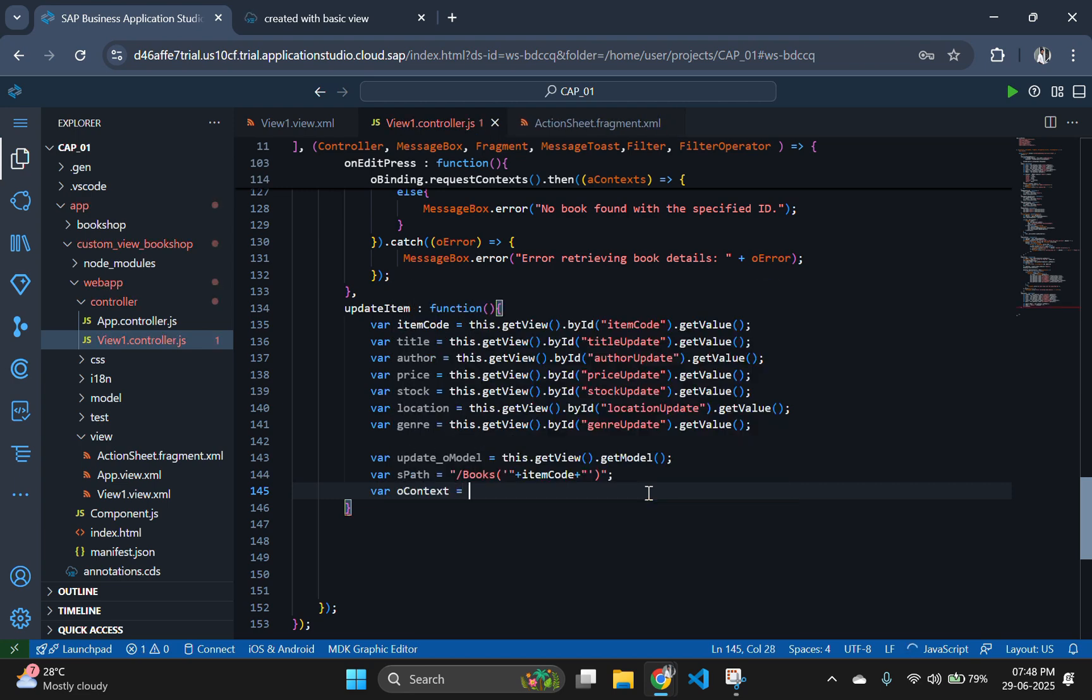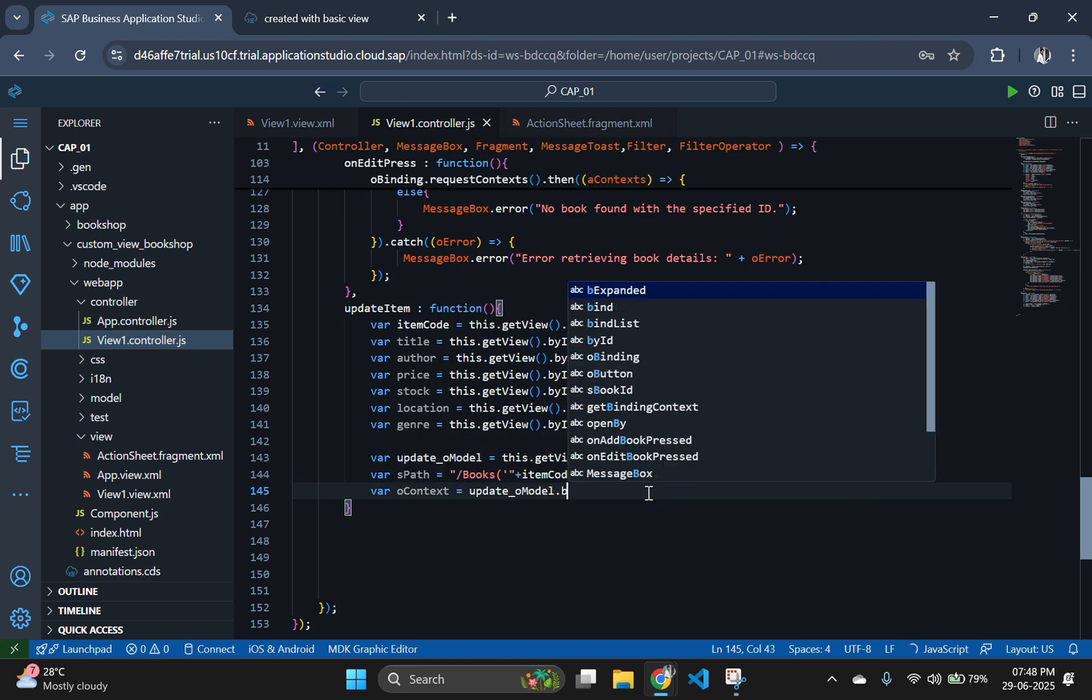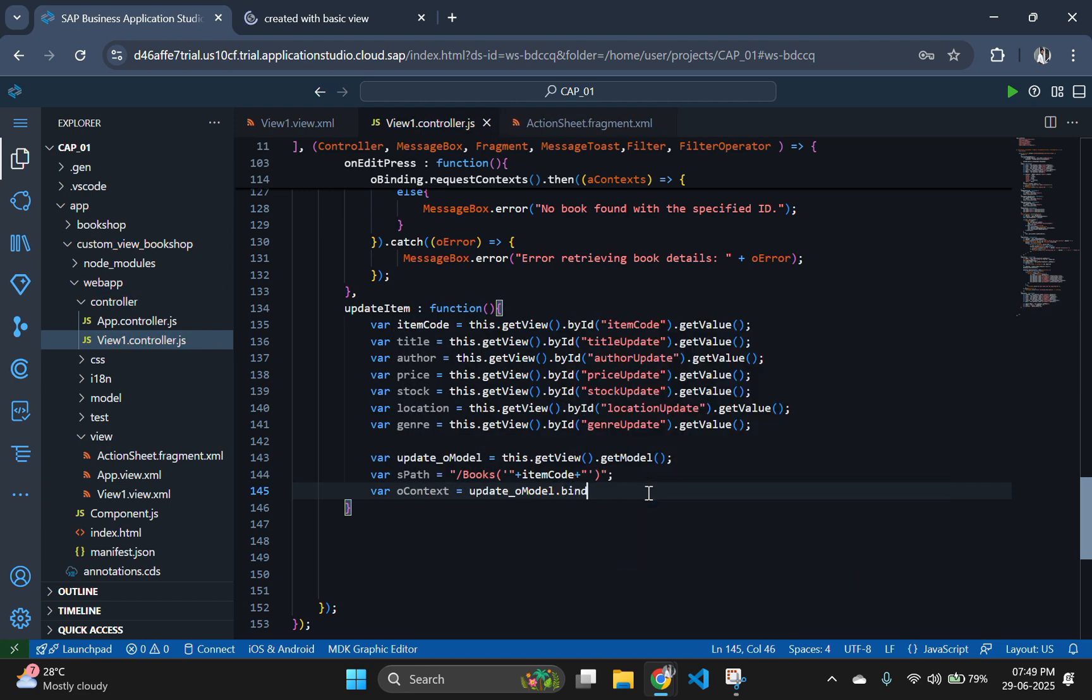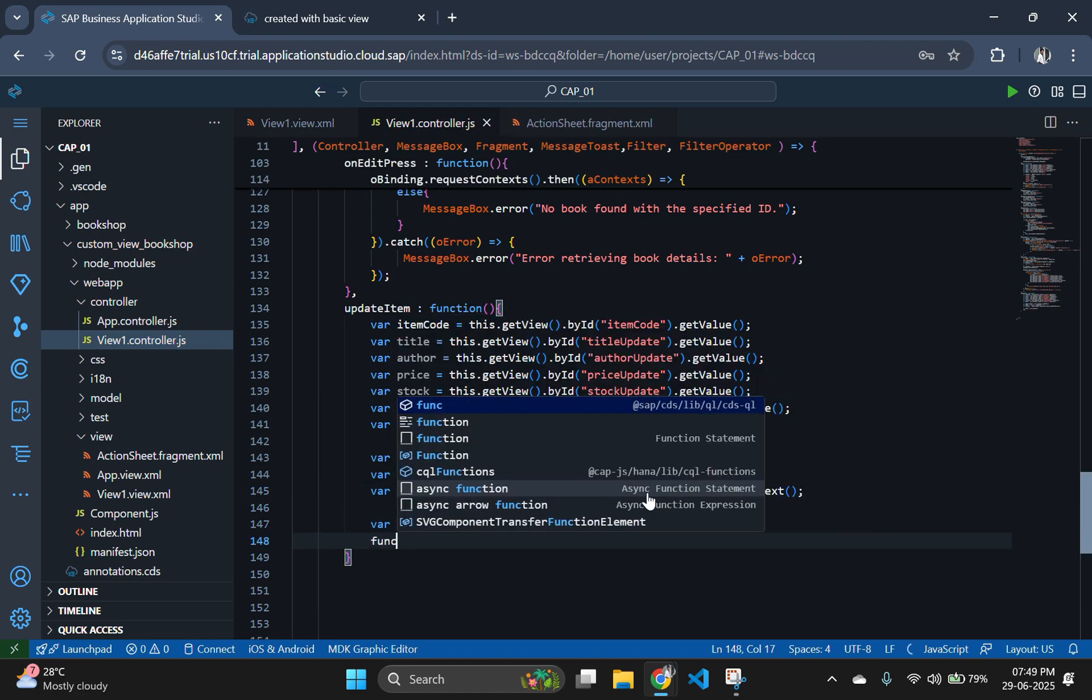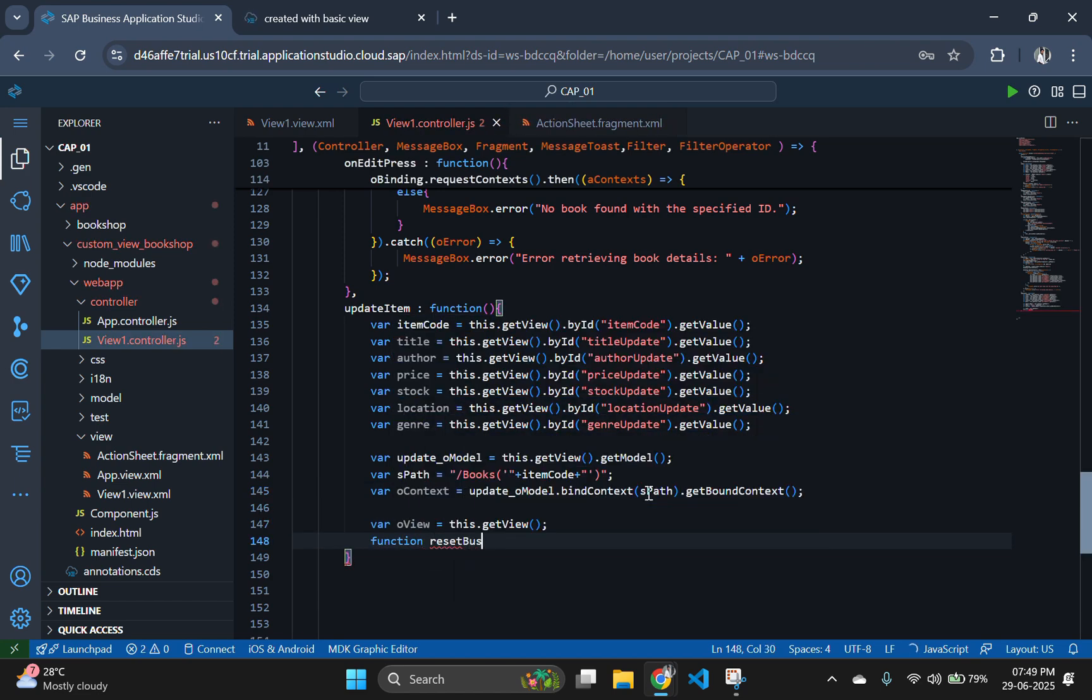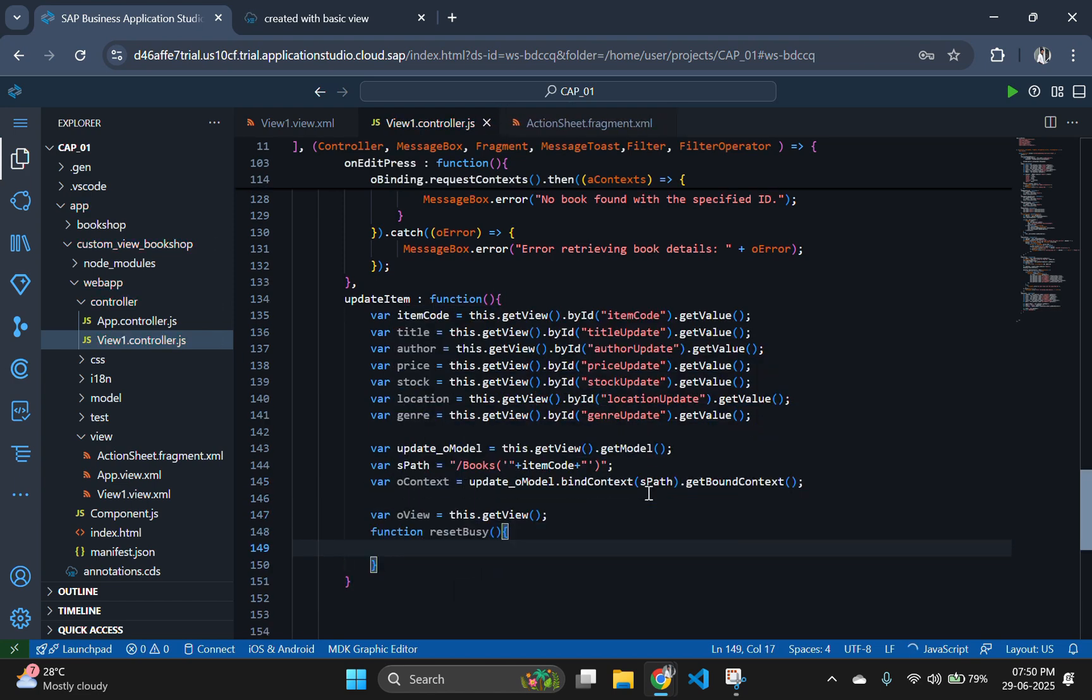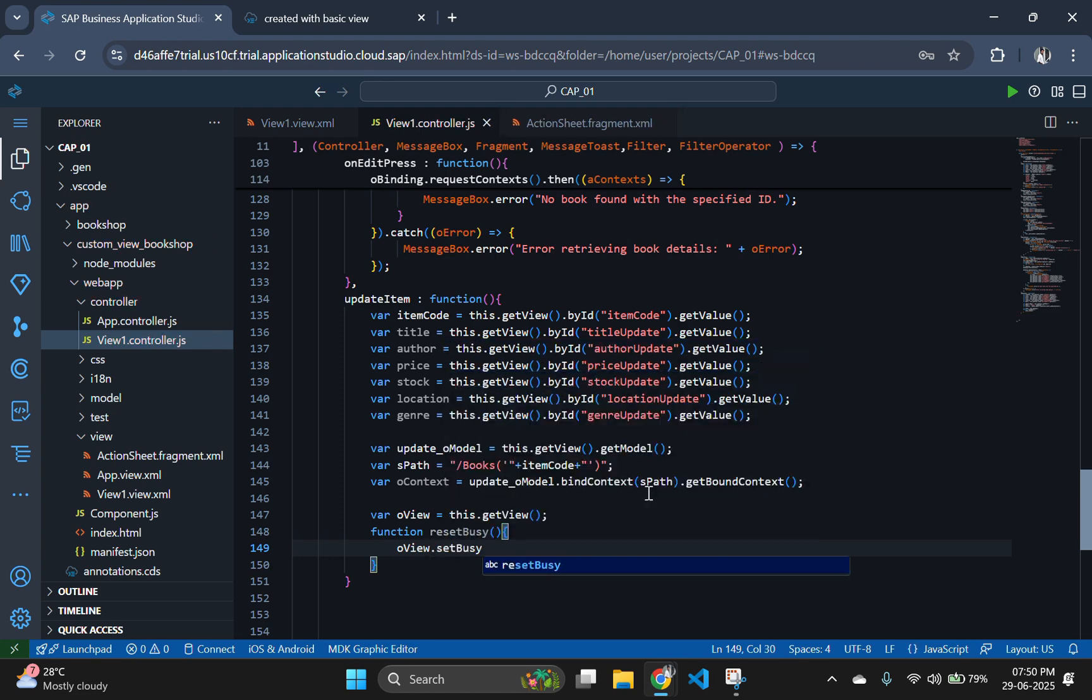Add some code to set the view to a busy state, providing visual feedback that something is being processed. Once the update is done, whether successful or failed, we reset the busy state to enable UI interaction again.